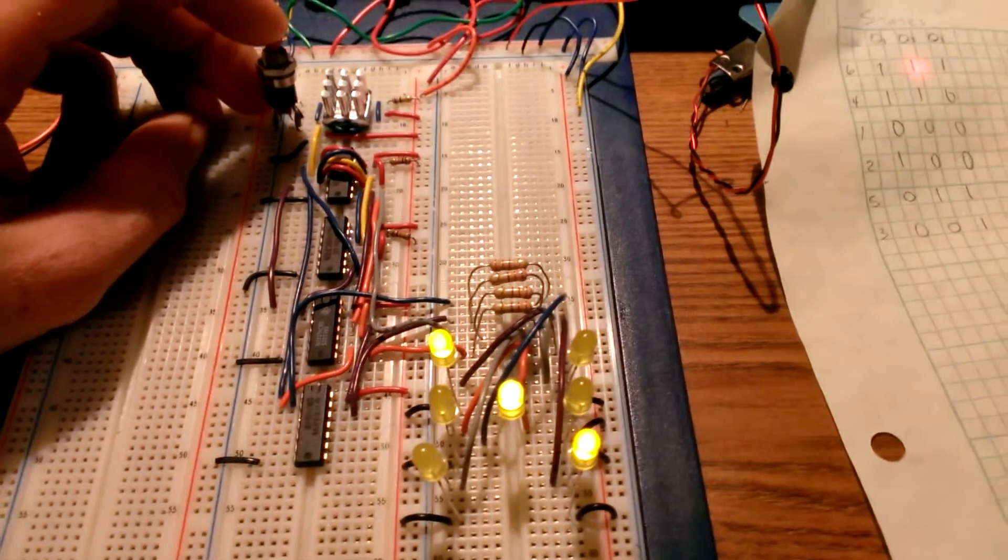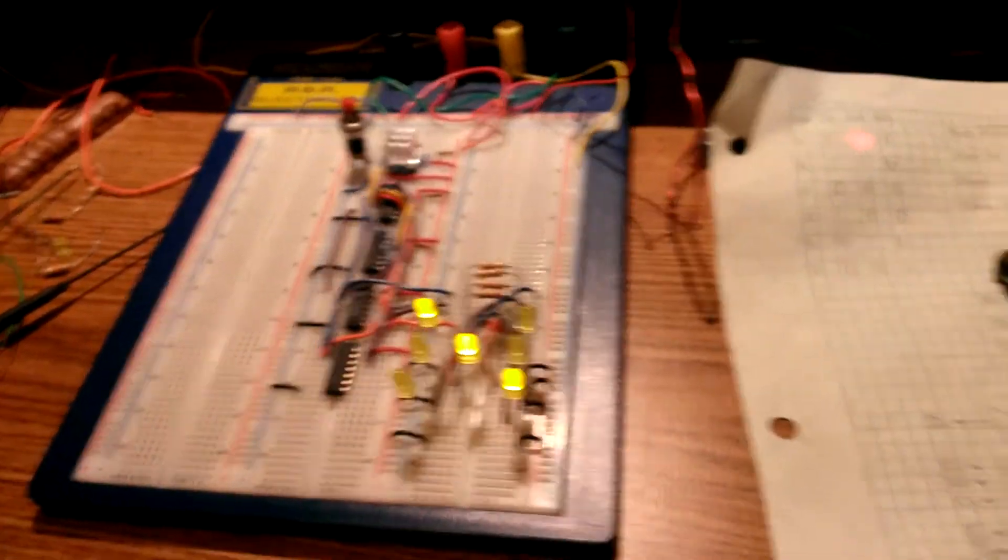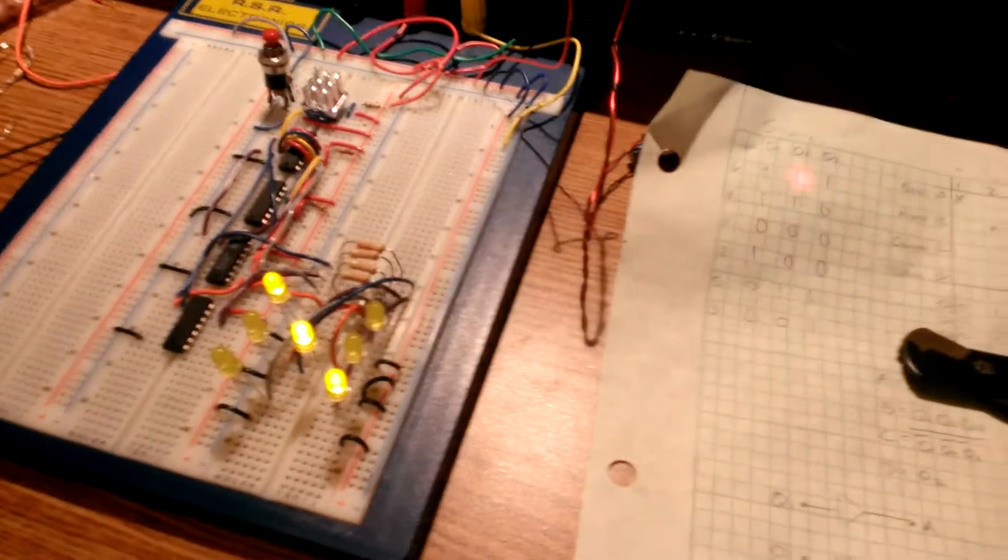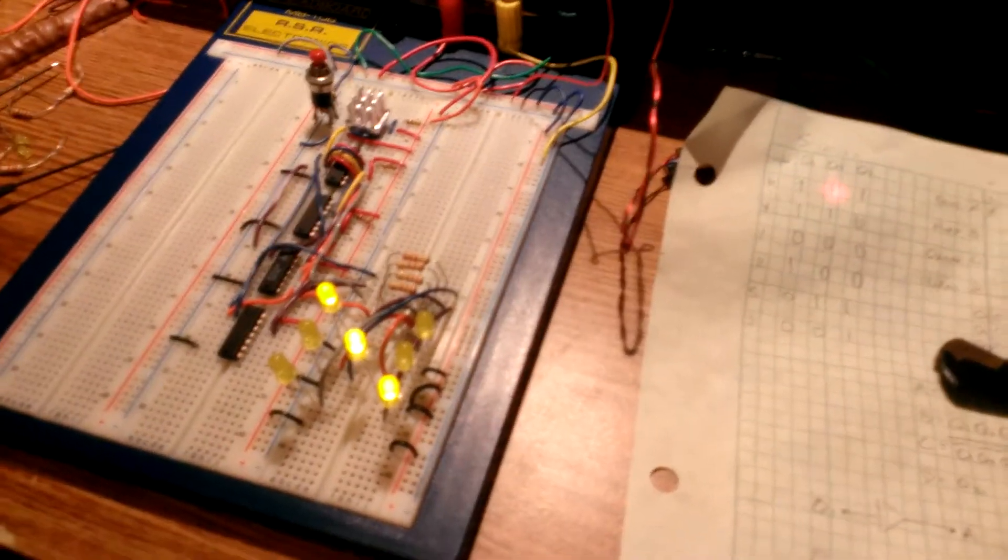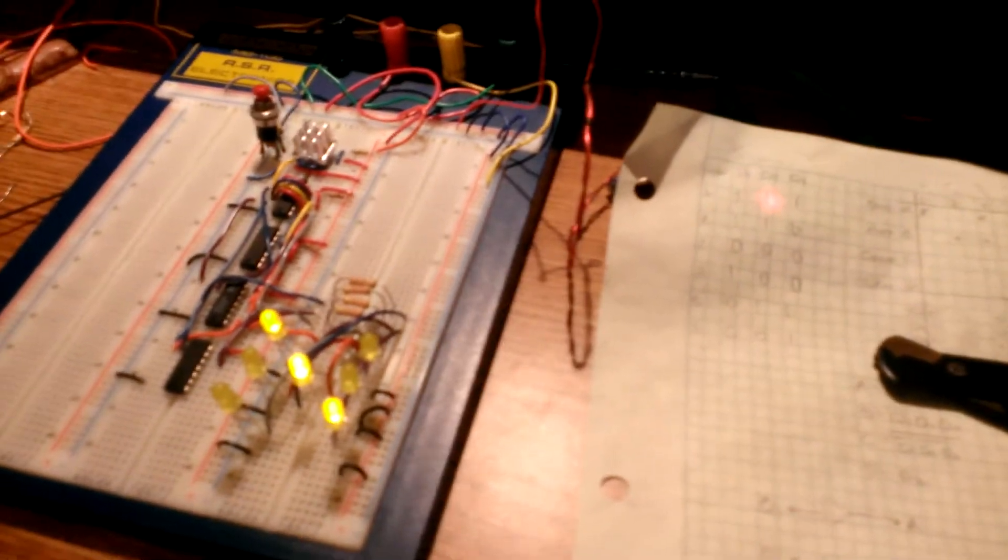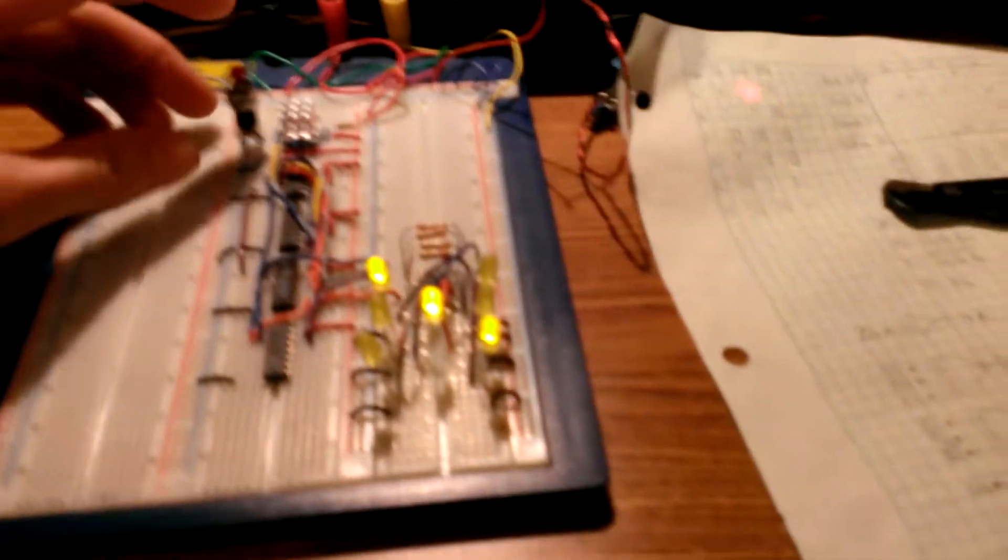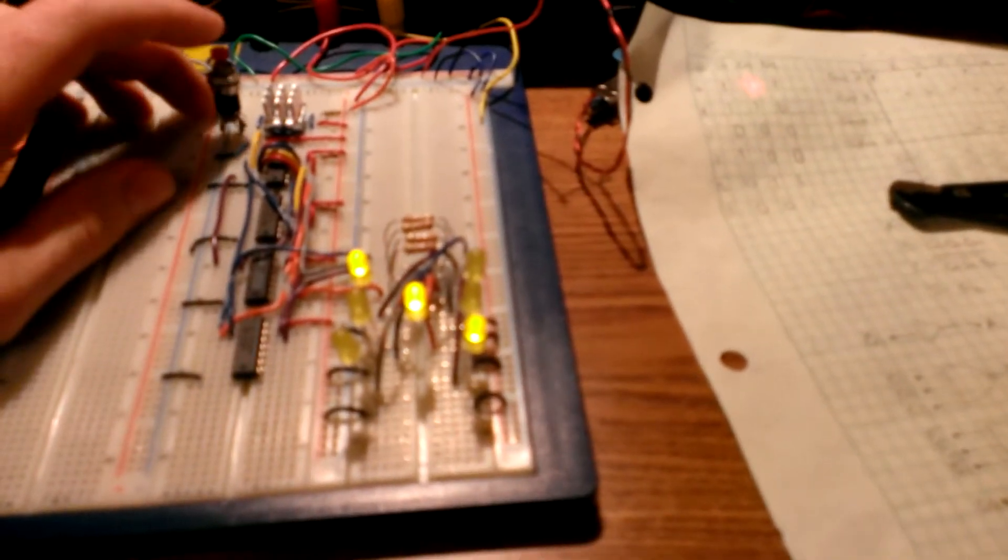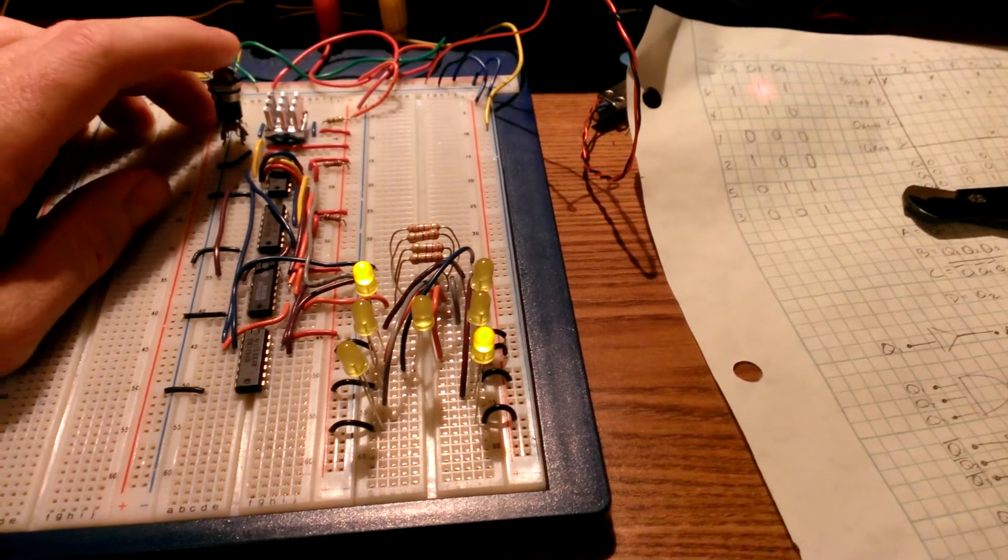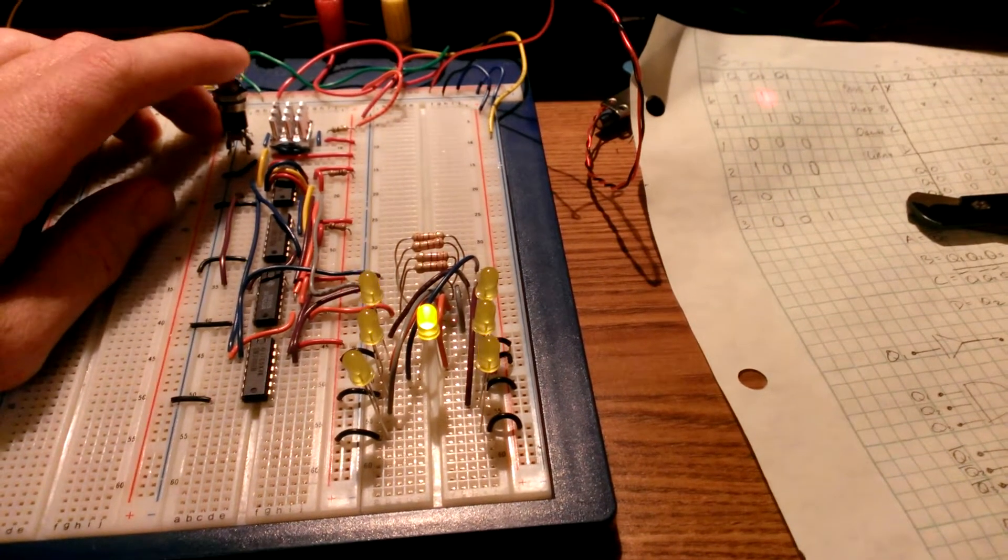So as I push that button the D flip flops are pulsing through changing their states and then whenever I release it stops and selects a state. And that's what's represented.